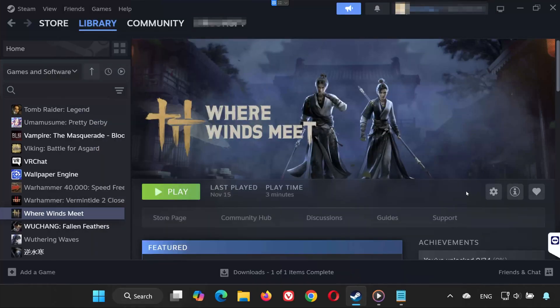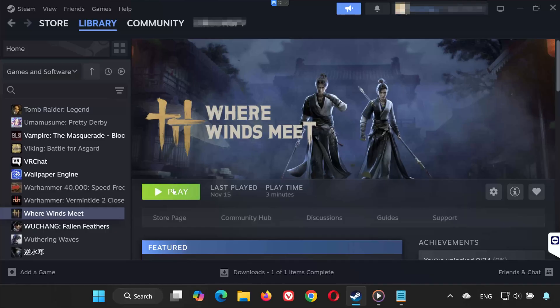Solution 2. Try launching the game with DX12 support. Click Play, and in the Launch options, choose Launch Where Winds Meet using DirectX12. Then press Play. This fixes launch and crash issues for many players.